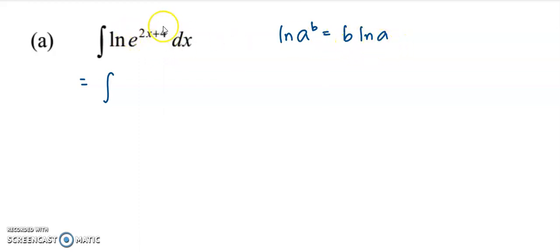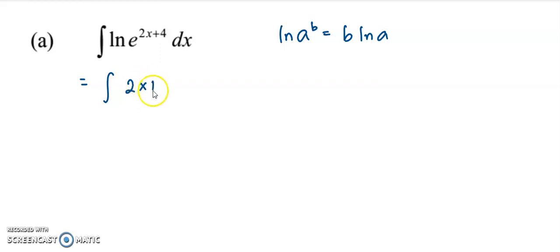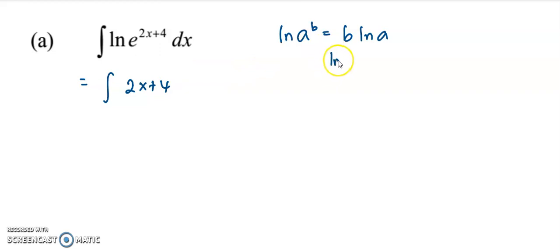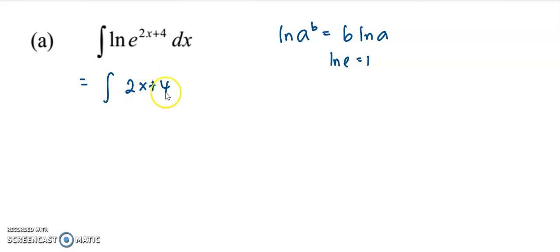Since B is 2x plus 4, I can move the 2x plus 4 to the front. And log E is equivalent to 1, meaning that here I have to integrate 2x plus 4 with respect to x.